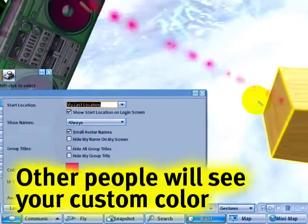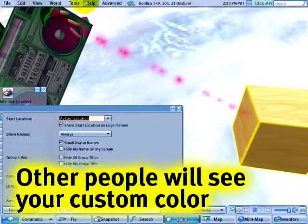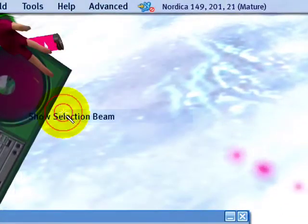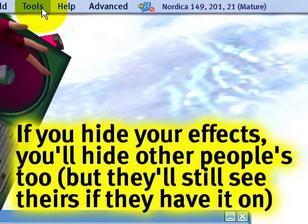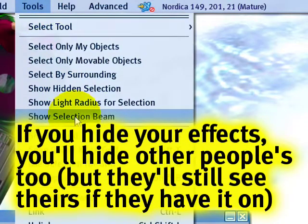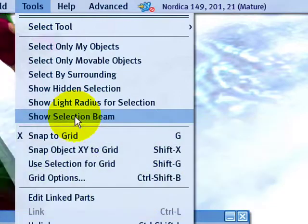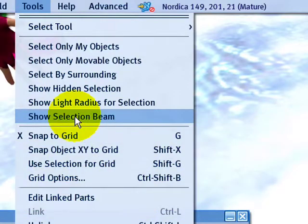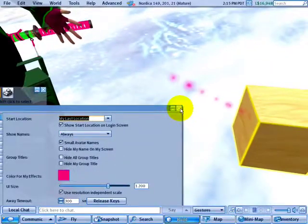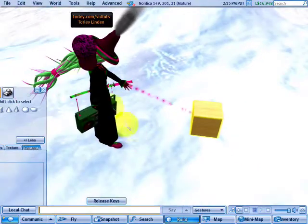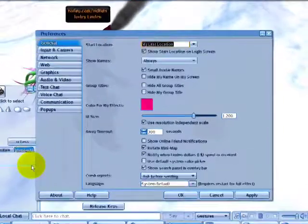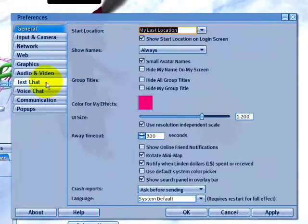If at any time you want to hide these dots and they annoy you, just go up to the Tools menu and click 'Show Selection Beam' and you can hide that. That's a local preference — a local setting — meaning other people will not see your change if they have theirs set to show.